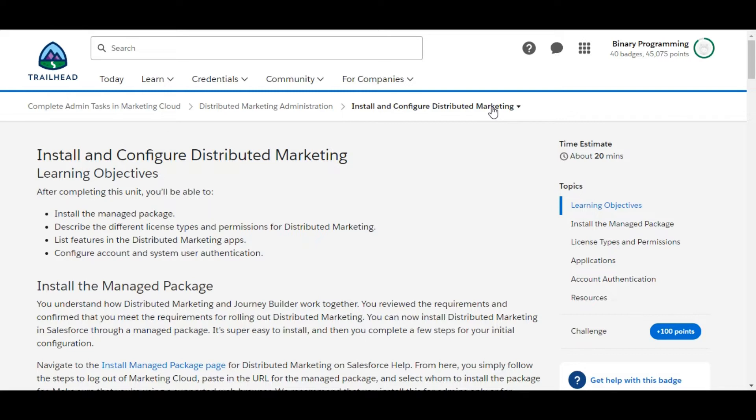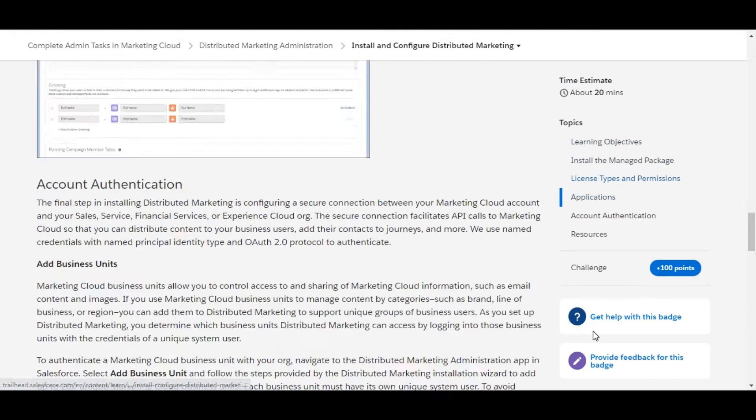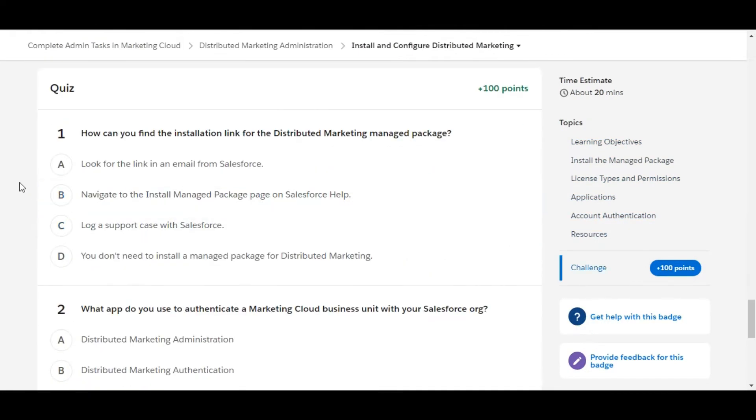Hello all, welcome to Binary Programming. In this video, we will solve the second challenge of the Distributed Marketing Administration module. The name of the challenge is Install and Configure Distributed Marketing. Let's move to the challenge, so we have some theory questions here.